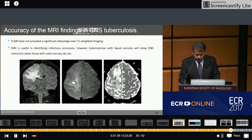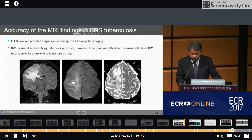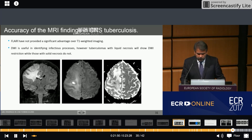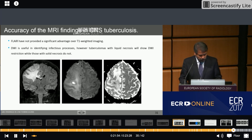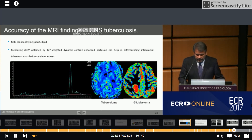Diffusion-weighted imaging is useful to identify the infection process. Tuberculomas with liquid necrosis will show diffusion restriction, while those with solid lesions do not. MRI spectroscopy can identify specific lipids.